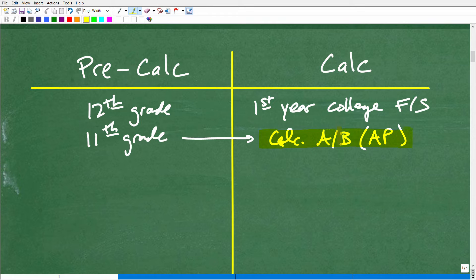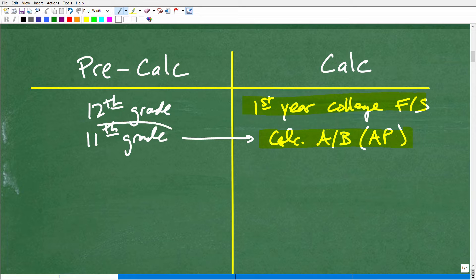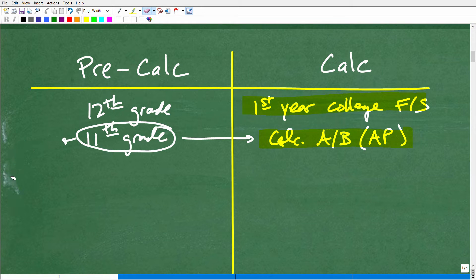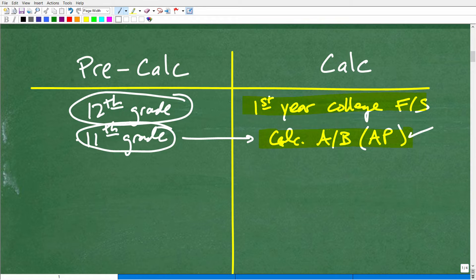These AP courses in high school are right on par with what you'll get at a university. But to be at that level, think about the reverse engineering: pre-calculus in 11th grade means Algebra 2 in 10th grade, geometry in 9th grade, and Algebra 1 in 8th grade. So to take calculus as a senior in high school, you had to be on an accelerated track back in middle school. The majority of students, though, come out of a pre-calculus course as seniors in high school, so if you're at that level, you're right on track.